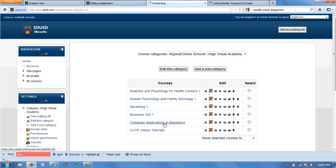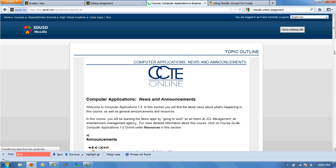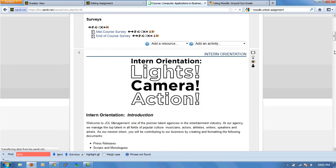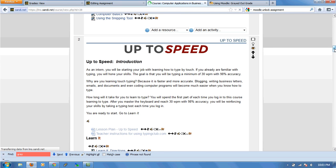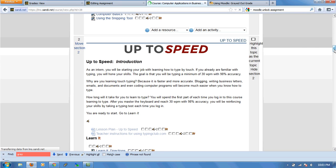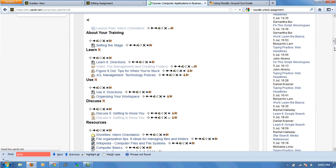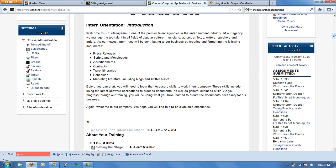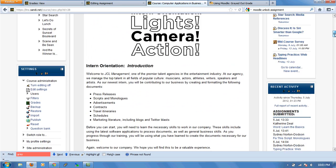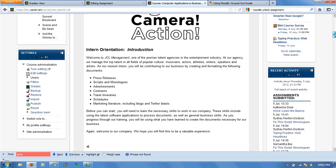There are basically two reasons why this happens, and they both have to do with the grader report. We're going to take a quick look at the grader report and a couple different things that will go wrong here.